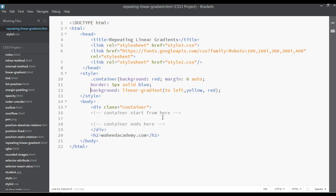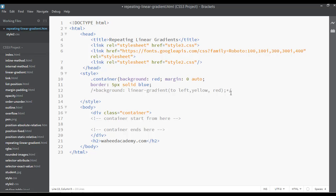I'm just going to comment out this previous line, because we are going to create a new line for the repeating linear gradient background. You can write: repeating-linear-gradient.